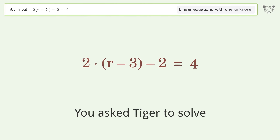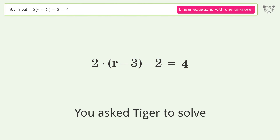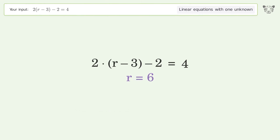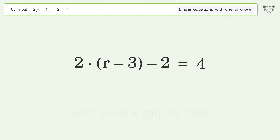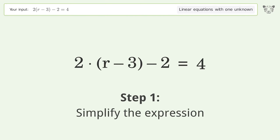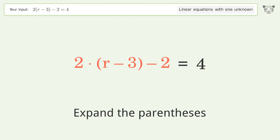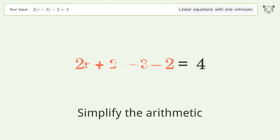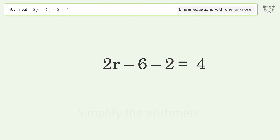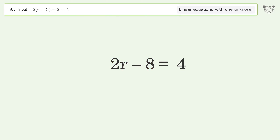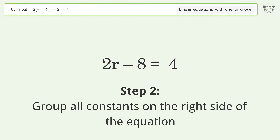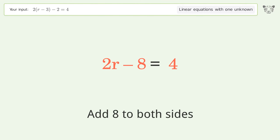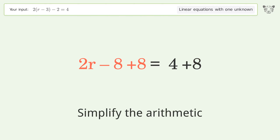You asked Tiger to solve this — it deals with linear equations with one unknown; the final result is r equals six. Let's solve it step by step. Simplify the expression: expand the parentheses, simplify the arithmetic, and group all constants on the right side of the equation. Add eight to both sides and simplify the arithmetic.